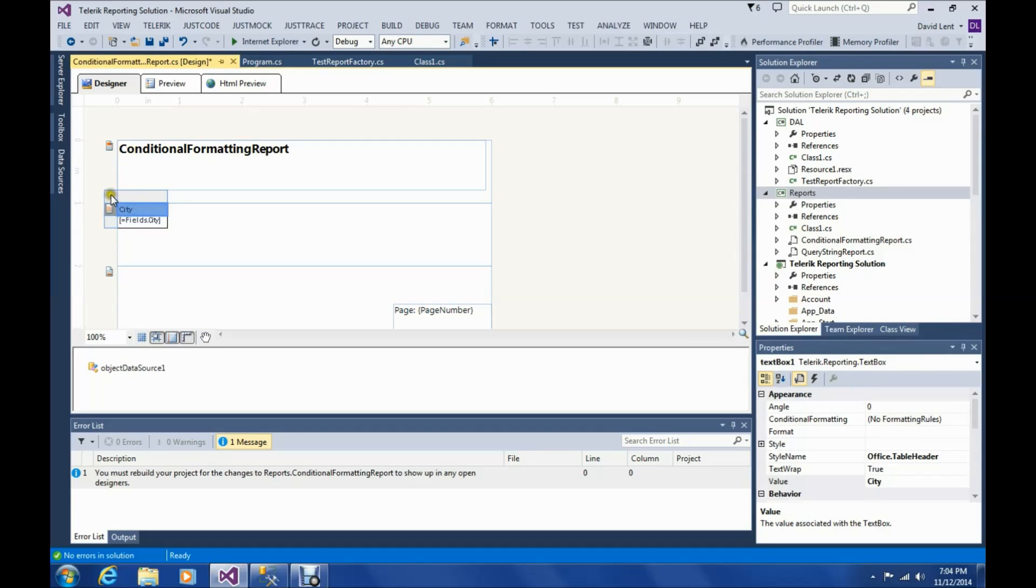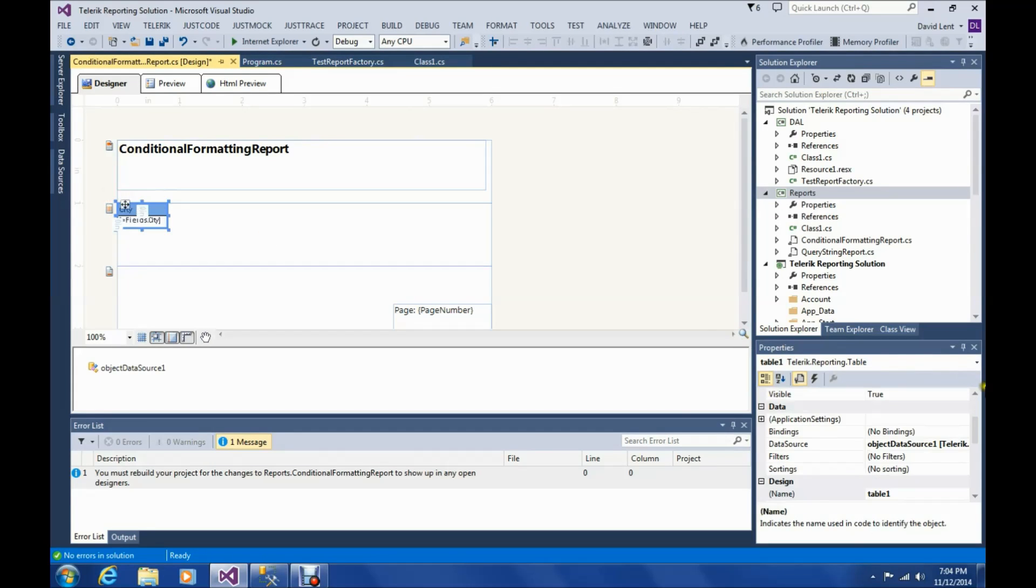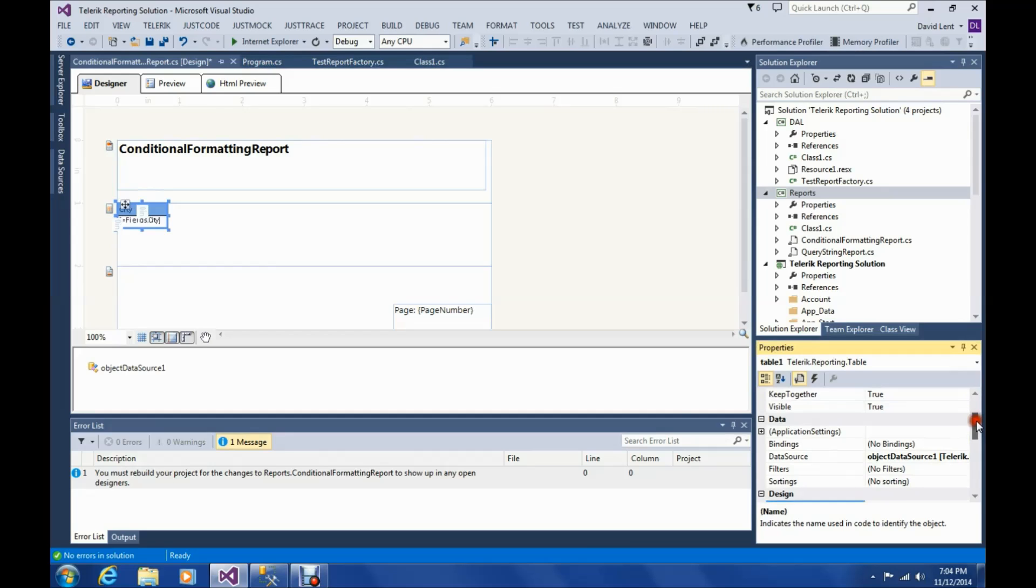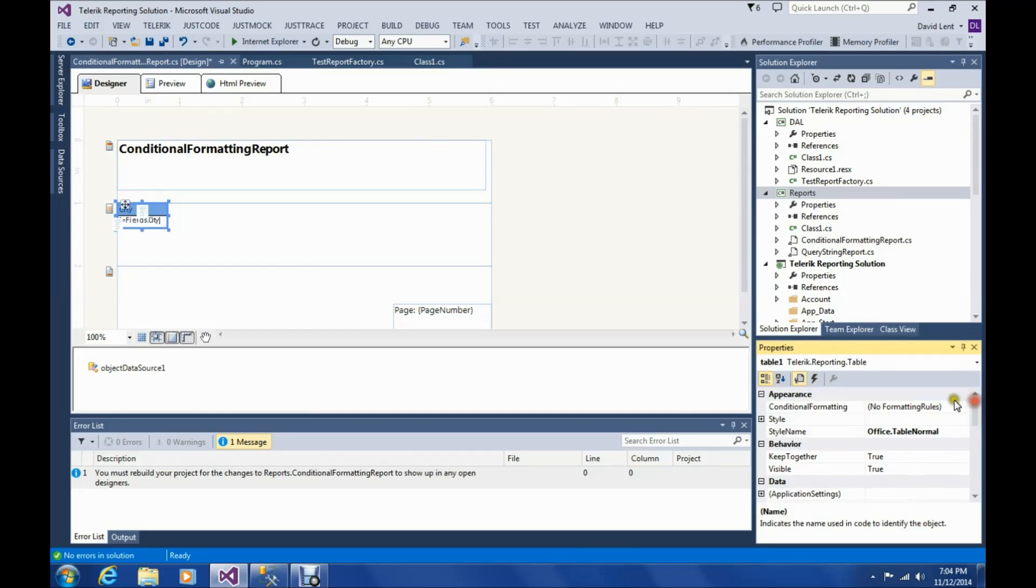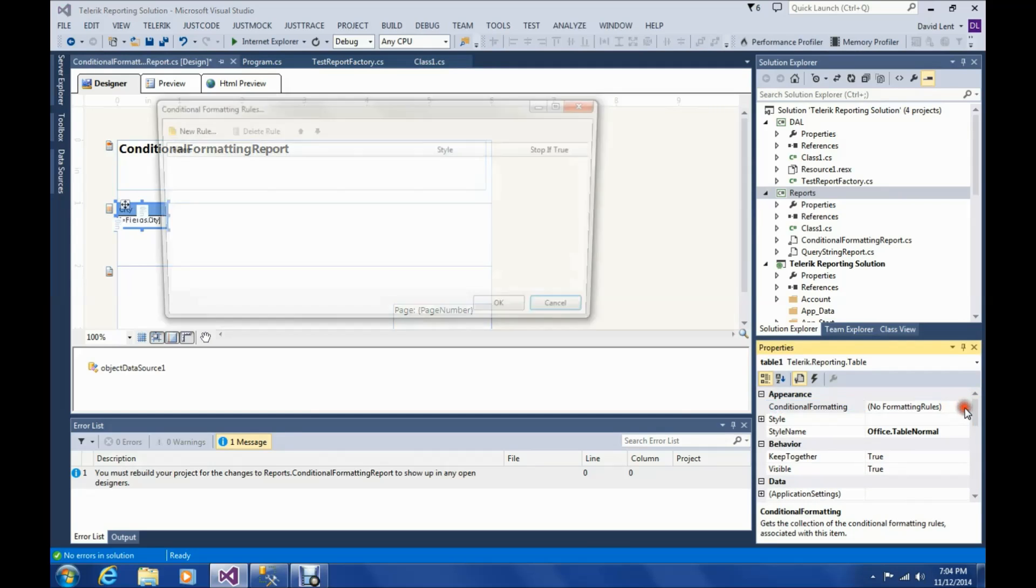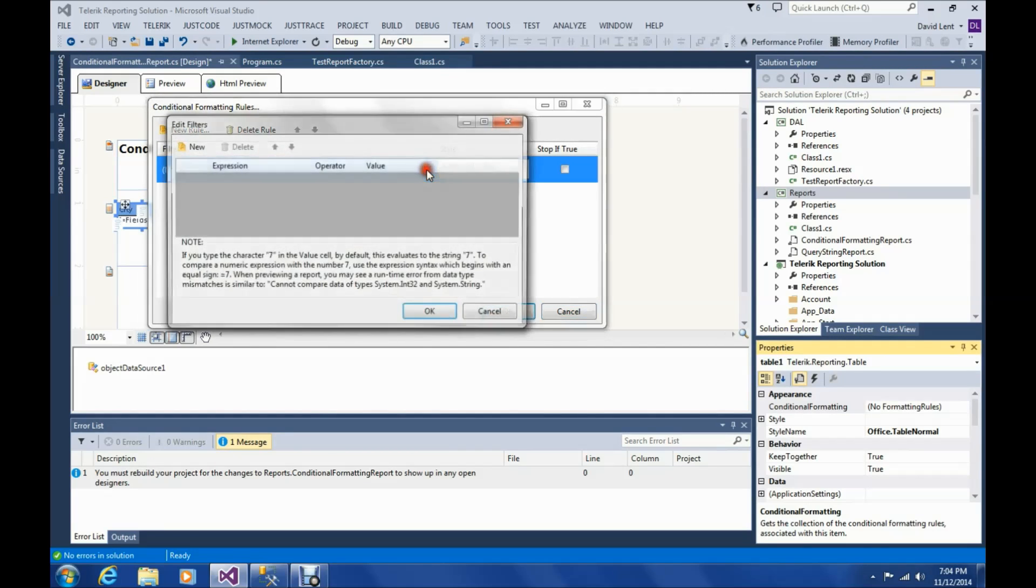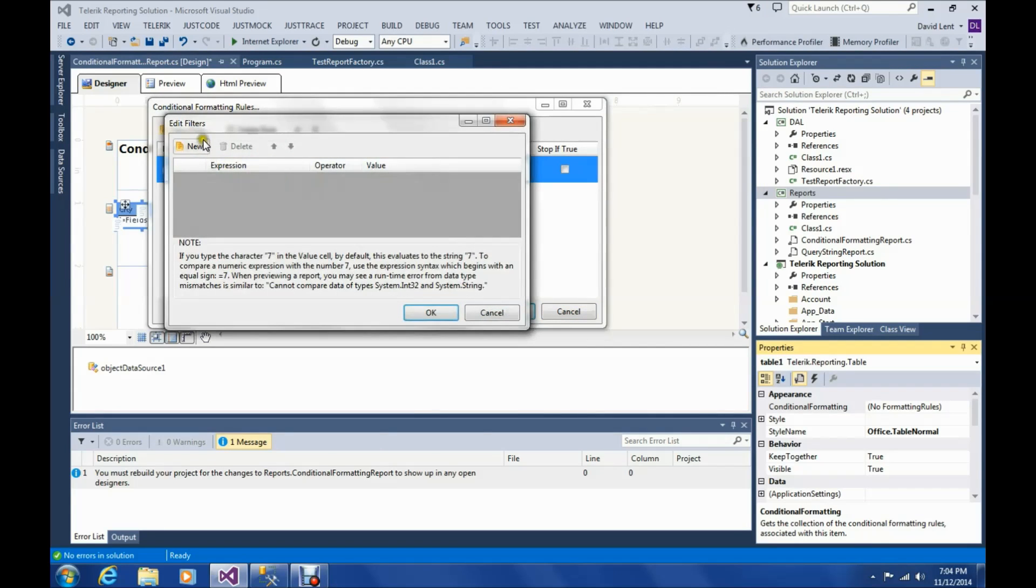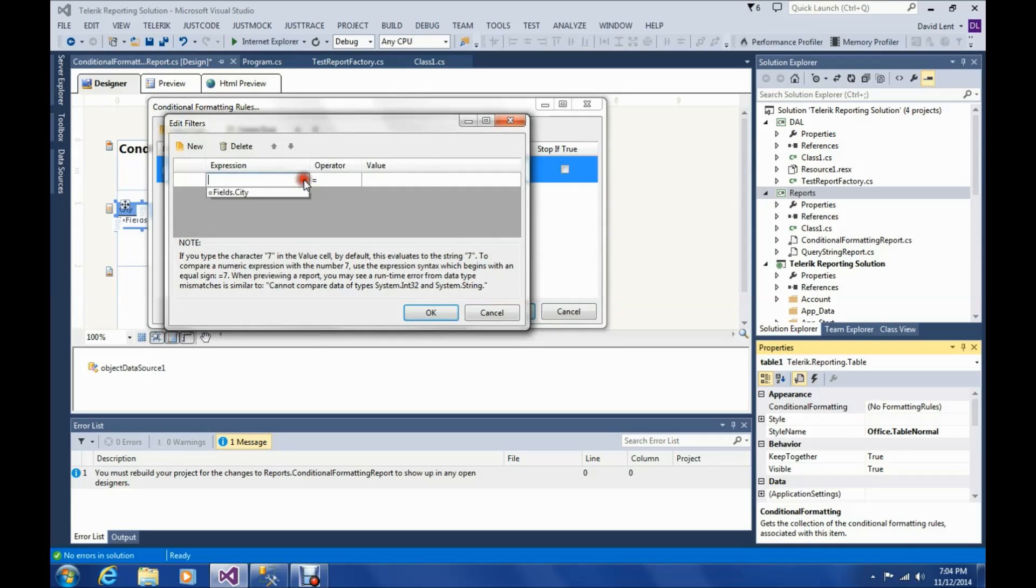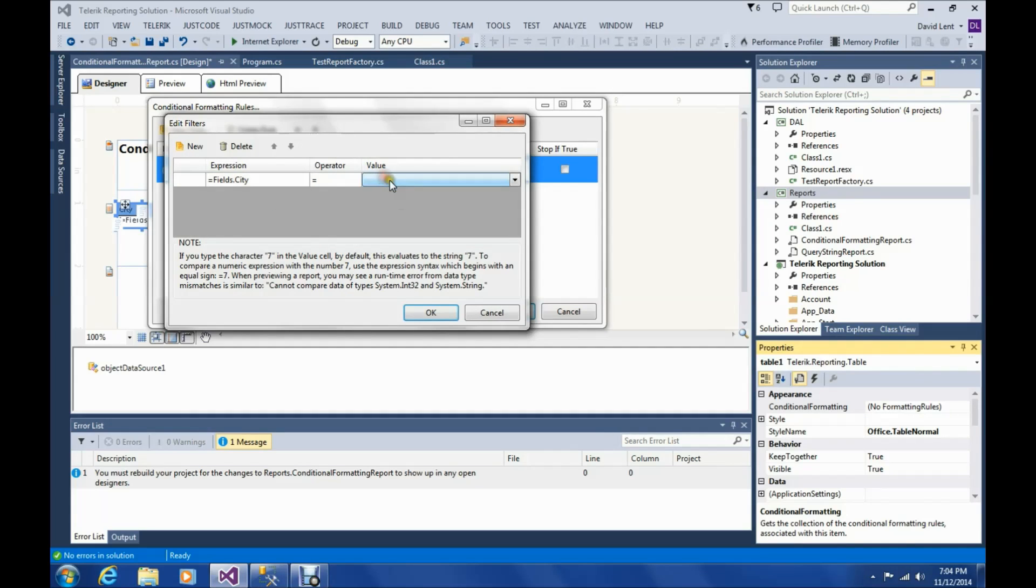So then we'll go down and we're going to select the table. And we're going to go to conditional formatting. Add a new rule. New. And we're just going to use field that city. Equals Ottawa. We wanted if Ottawa is the city, it will make the square red.